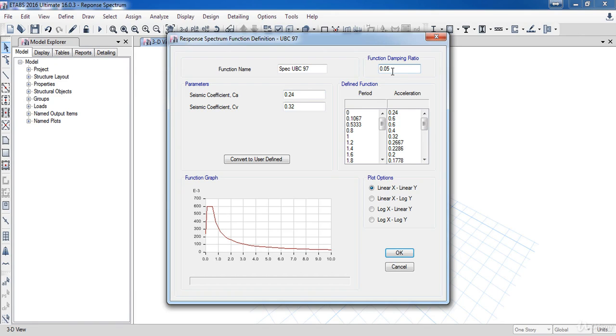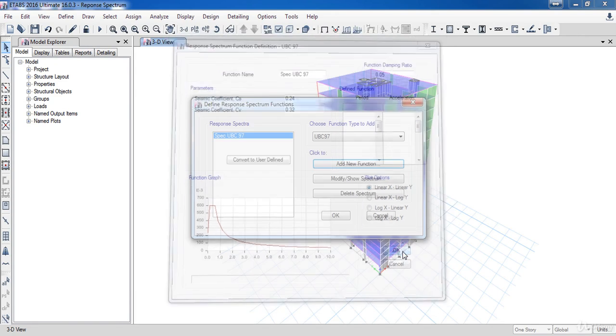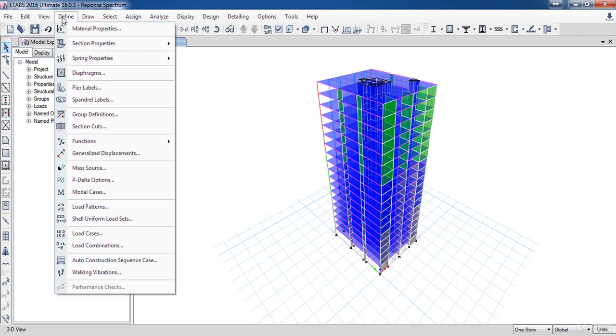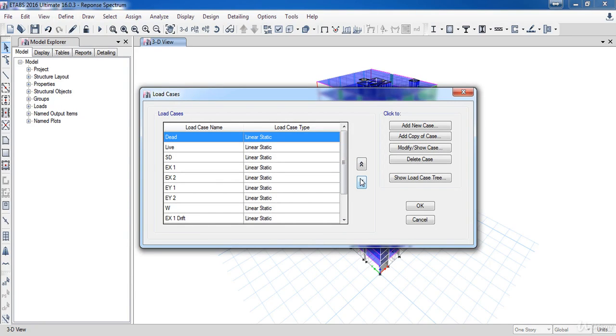So we have defined the response spectrum function. Now we need to define this function into the load cases. Go to the define menu then click on load cases. Here in this form click add new case.